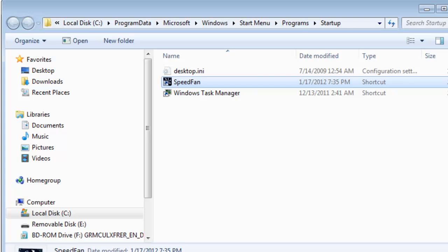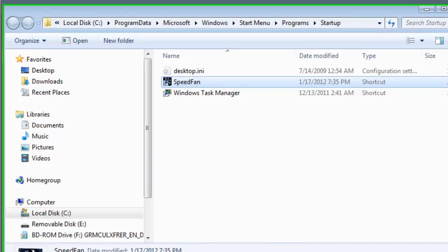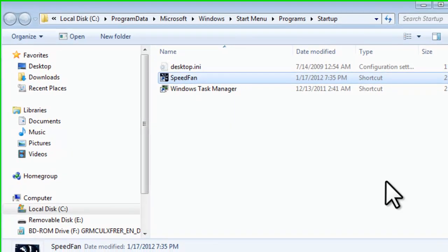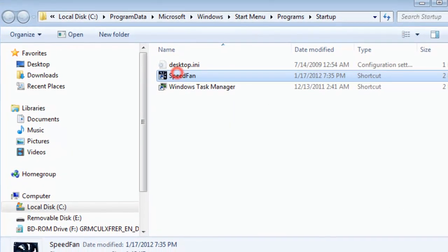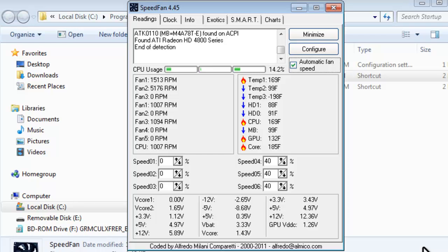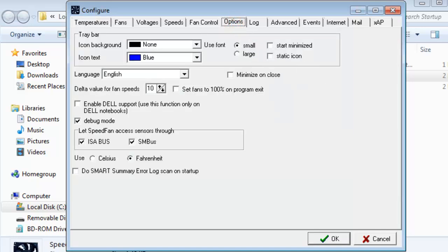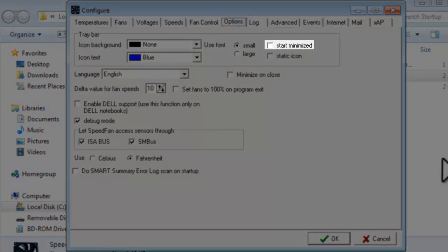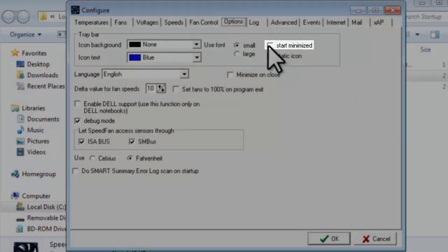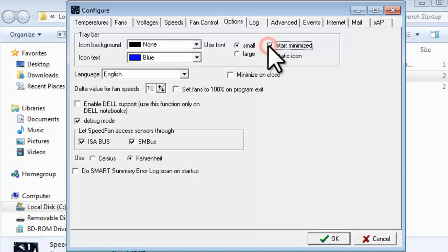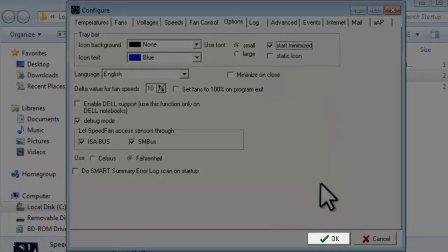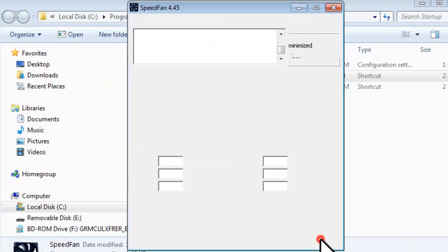The only other thing we need to change is to set SpeedFan to start Minimized, so we don't have to click the Minimize button every time. We'll open SpeedFan back up from the system tray. Click the Configure button. On the Options tab, click the Select Start Minimized and then click the OK button.